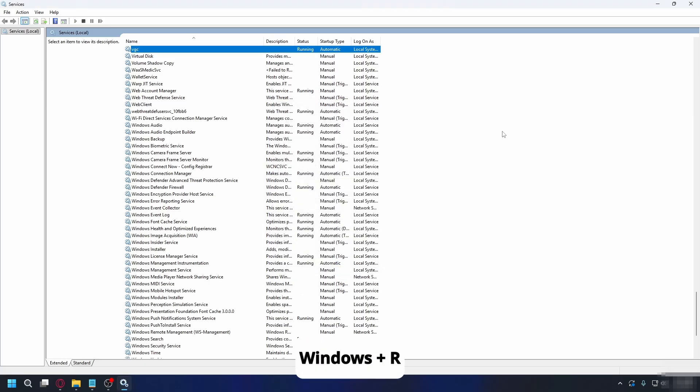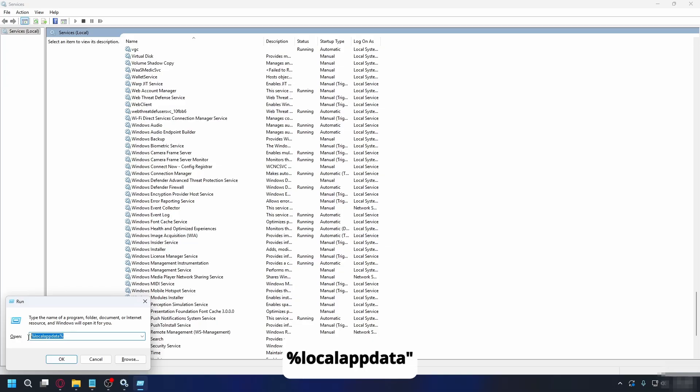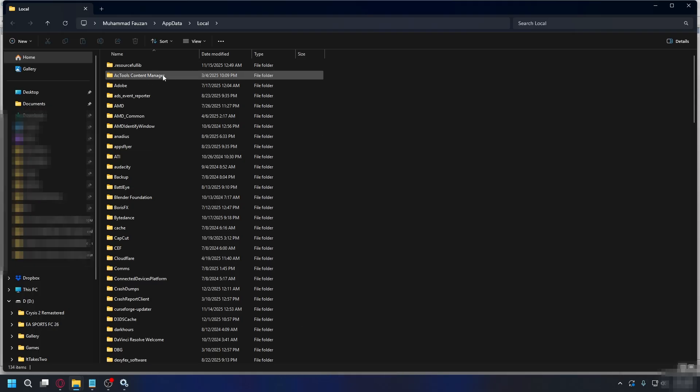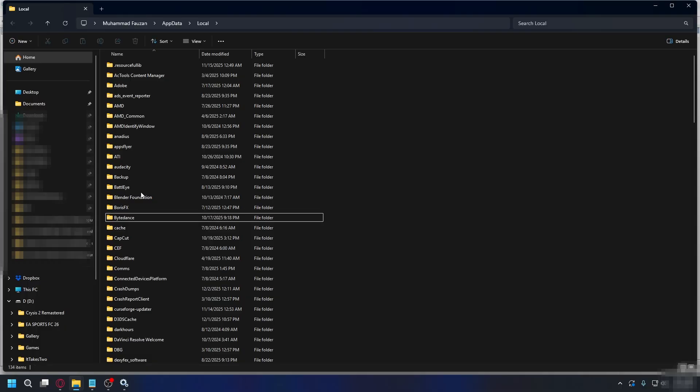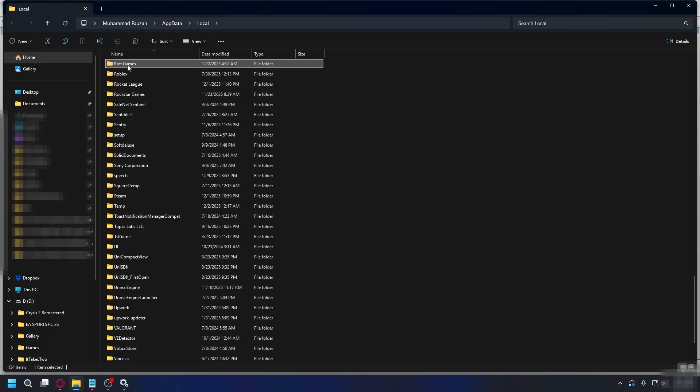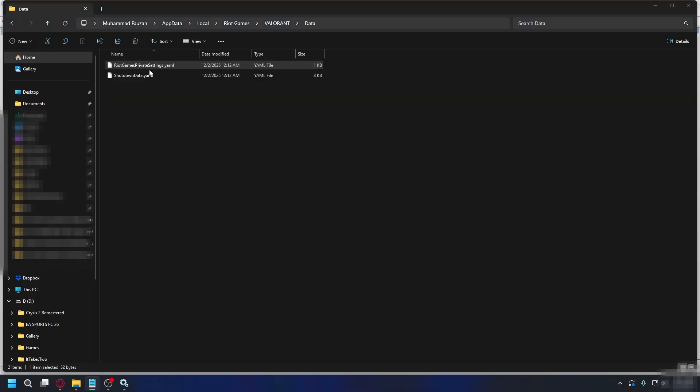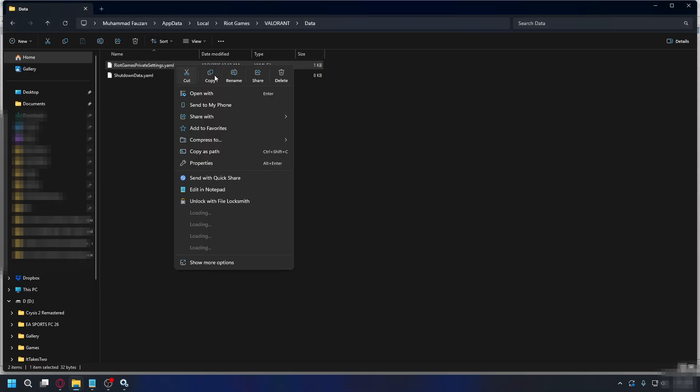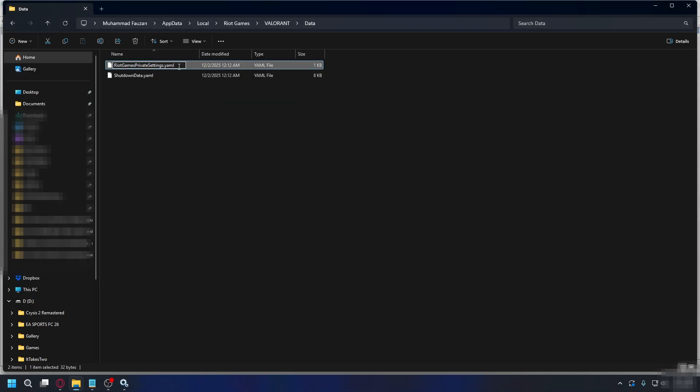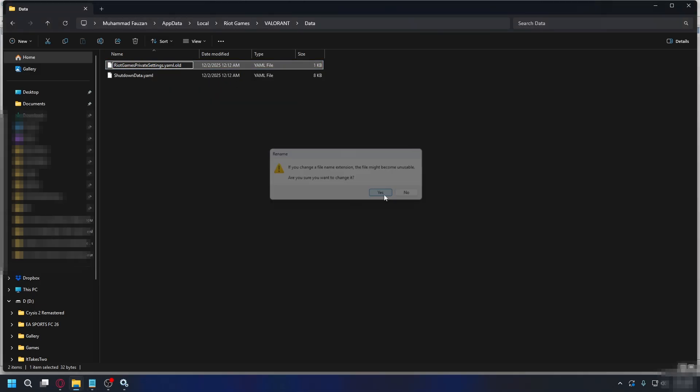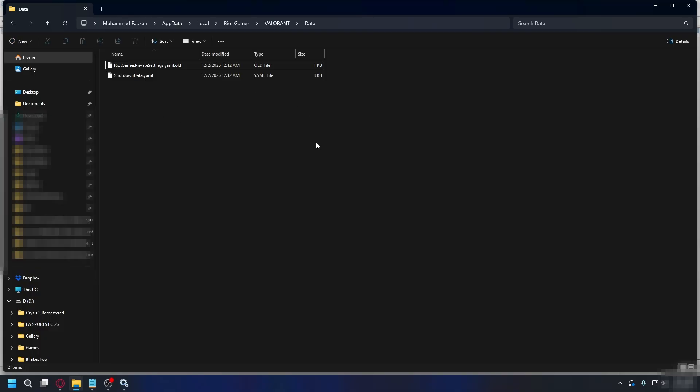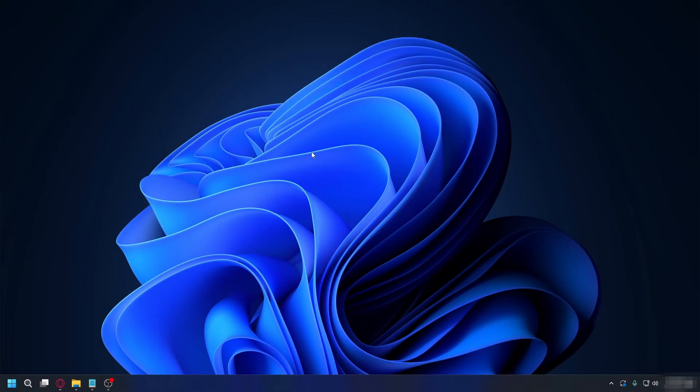Now you can press Windows plus R again. This time, you're going to type in Local App Data with a percentage symbol and hit OK. It will open up your local app data. From here, you're going to look for Riot Games. So this one, open it up. Go to Valorant. Look for Riot Games private settings.yml. Right-click on it. Rename it. And then you're going to add in .old. Like this. Hit Yes. And that's done. From here, you can restart your PC and test things out.